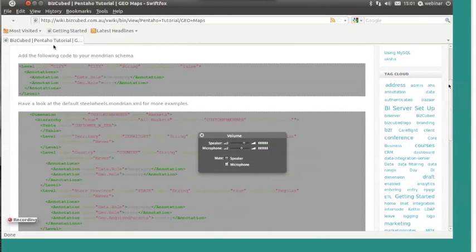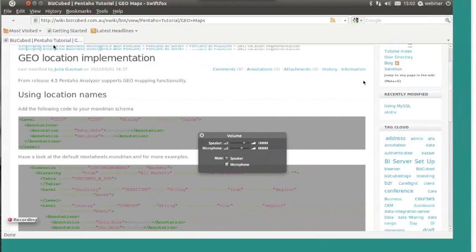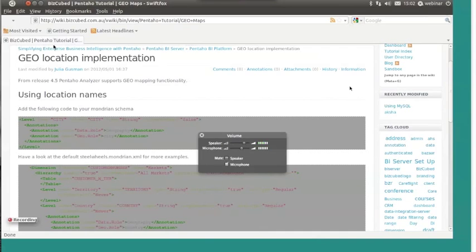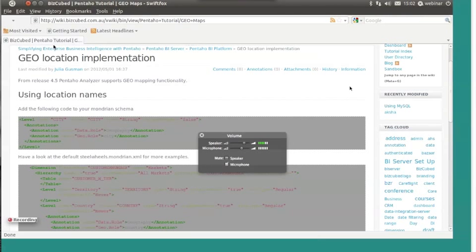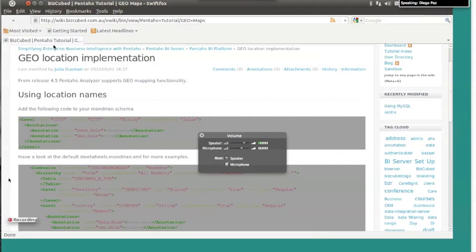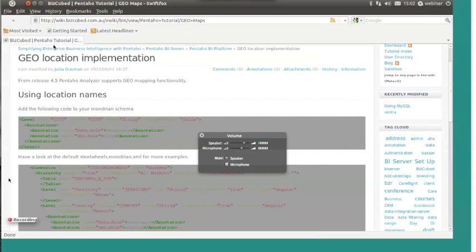The first thing before getting into geomapping is what type of problem we want to address. Geomapping is solved for problems when we need information about certain metrics that are attached to geographical location of the subject. For example, if we want to know sales per territory.